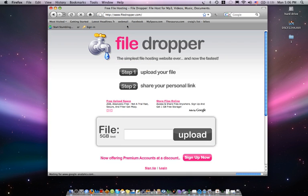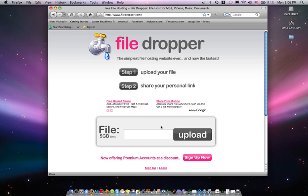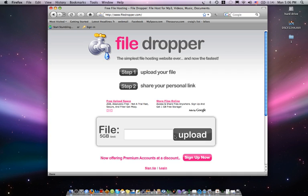Type in FileDropper.com. This is a very simple website where you can send up to 5 gigabytes and you don't ever have to sign up for anything. It's very simple.